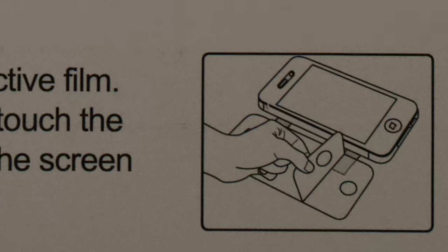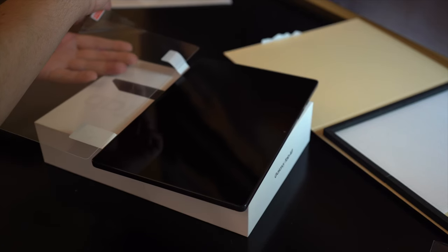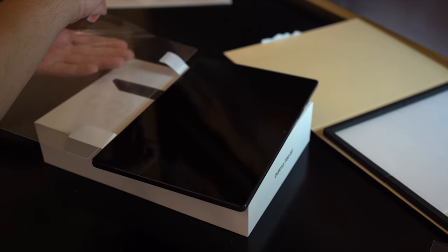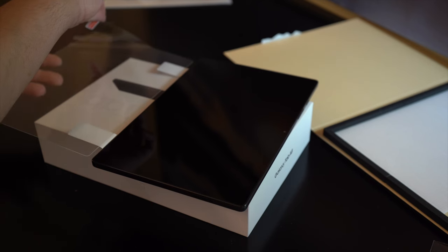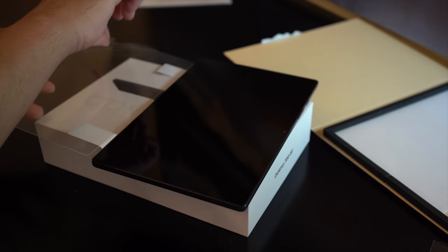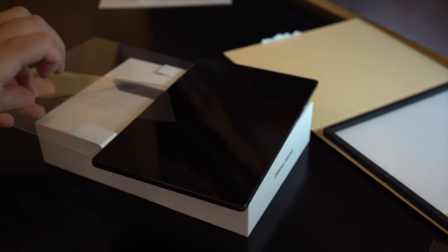Now we're going to peel off the protective film to reveal the sticky side and use the hinges to apply it to the tablet. You want to use extra caution not to touch the sticky side once the protective film is removed.